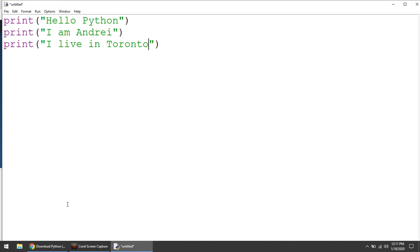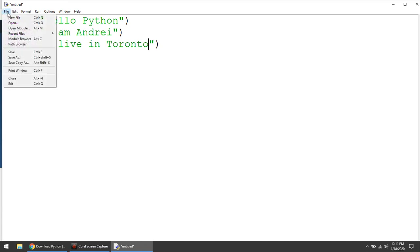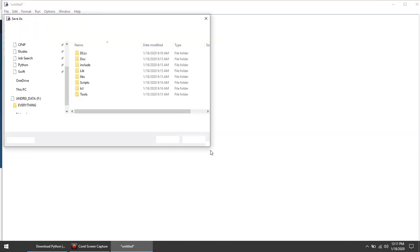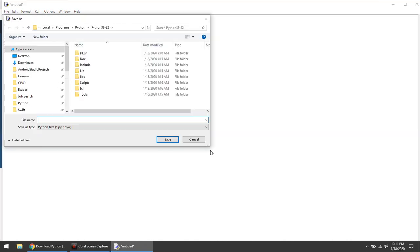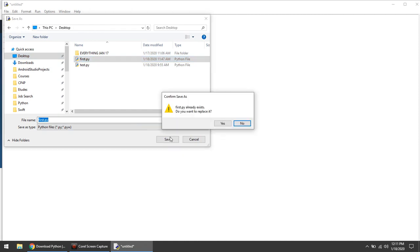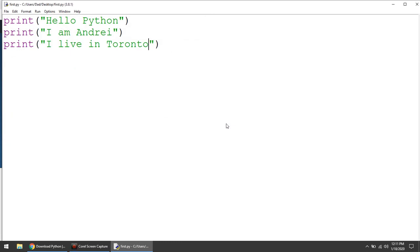And save. So first step. Save your program, of course. This folder is not the best for saving. It's a system folder. So I am saving on a desktop. I call it first. The extension is py.